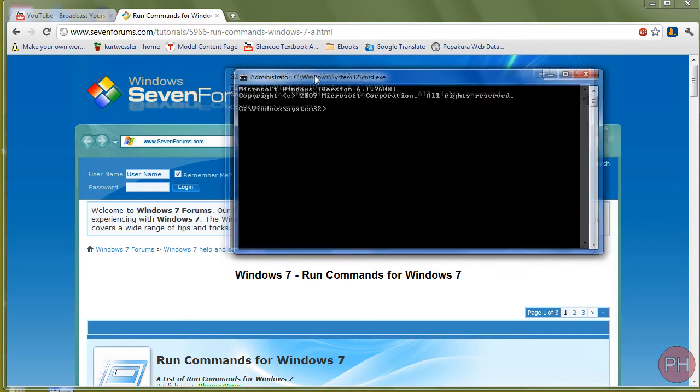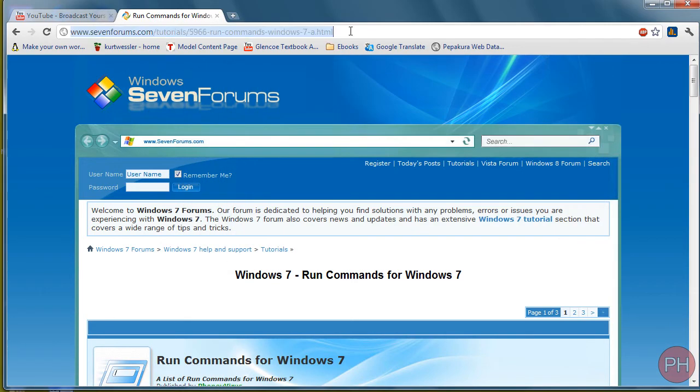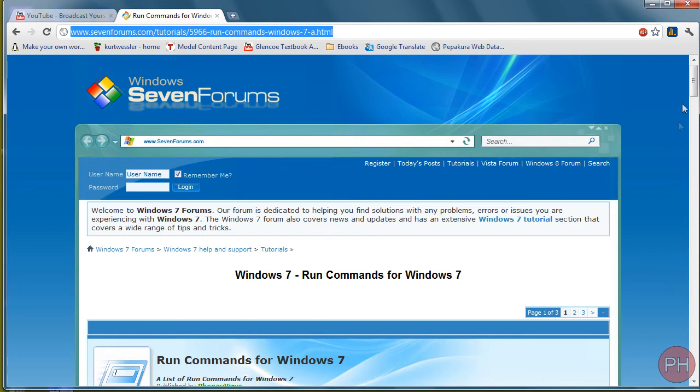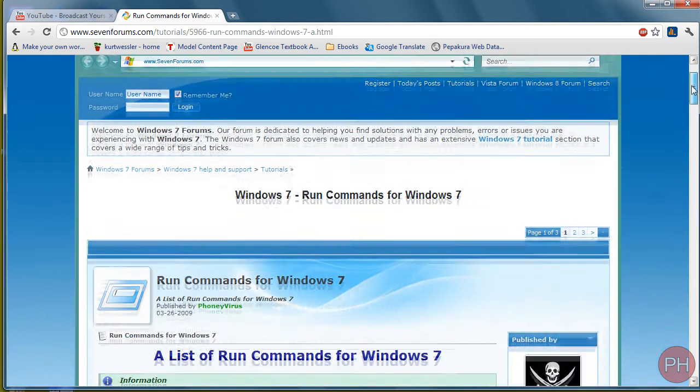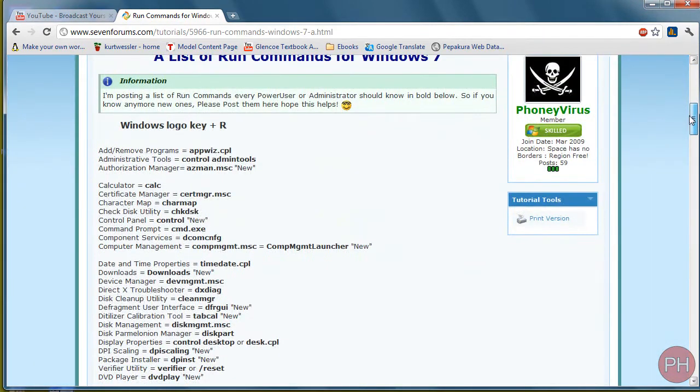Go ahead and go to this website. Look for this in the video description below and I'm going to show you how helpful this can be in many cases.